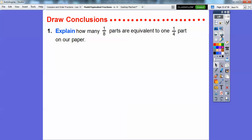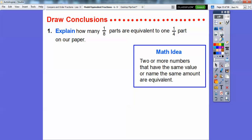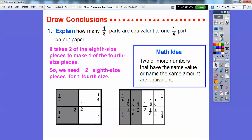So explain how many one-eighth parts are equivalent to one one-fourth part. Two or more numbers that have the same value or name the same amount are called equivalent. Here we have it in fourth-size pieces, and here we have it in eighth-size pieces. It takes two of the eighth-size pieces to make one one-fourth-size piece. So we need two eighth-size pieces for the one-fourth-size piece.